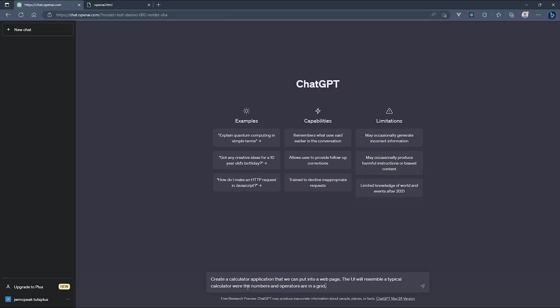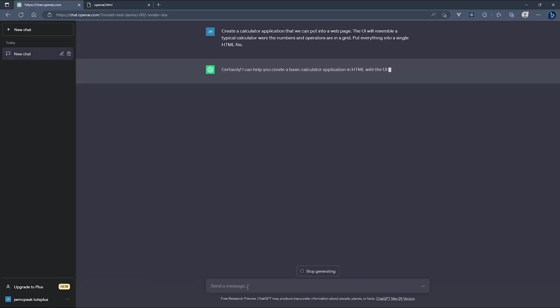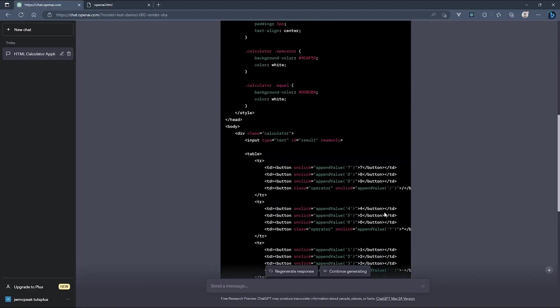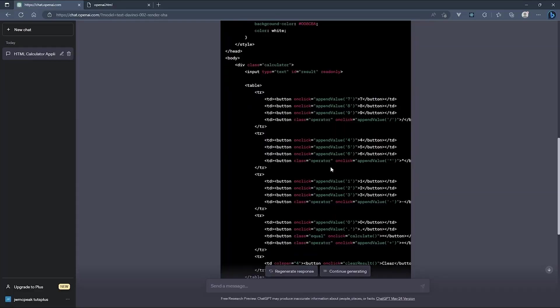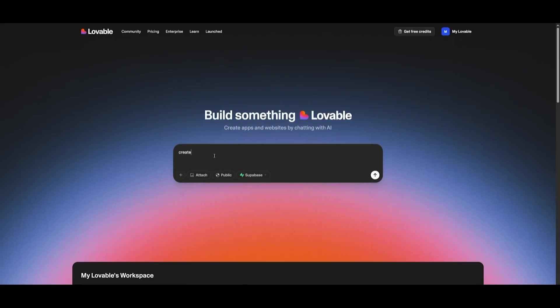When these tools first appeared, they were honestly pretty rough around the edges. You'd get a basic app with obvious bugs and amateur-looking interfaces, but the underlying models have gotten exponentially better and so have their outputs.